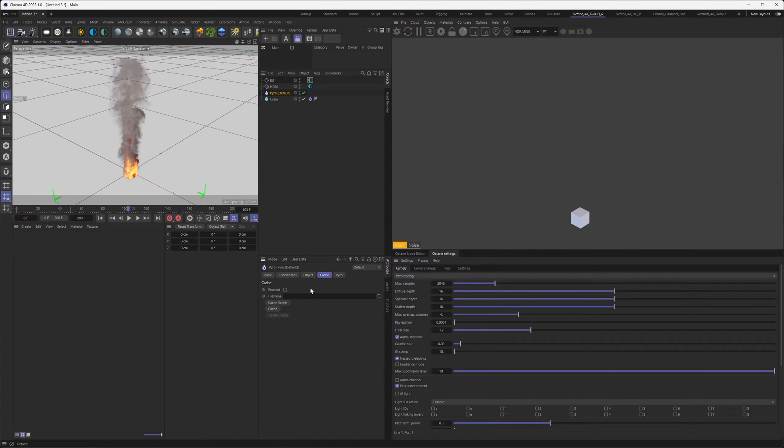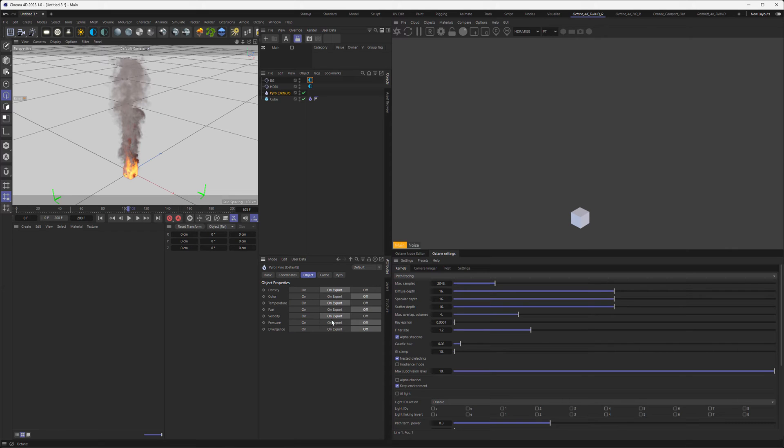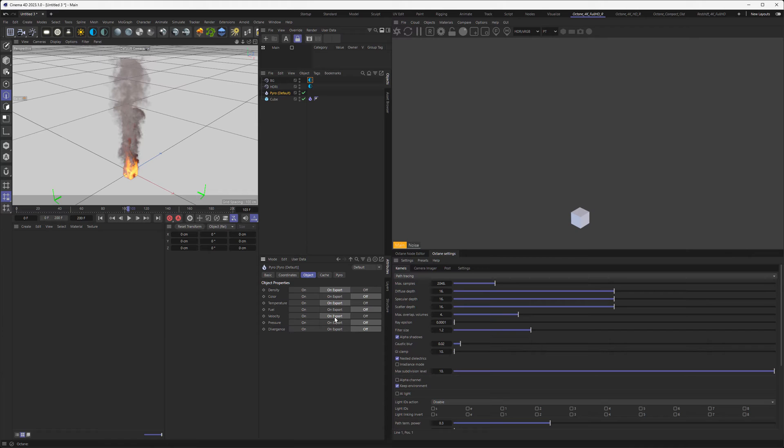Before we simulate, in the Object tab, you can see settings for whether you want object properties exported on or off. We need the density and temperature for our VDB, but we don't need the velocity. That would be for motion blur, and Octane in this version doesn't support motion blur from the vector pass that comes out of the simulation, so we can turn it off.